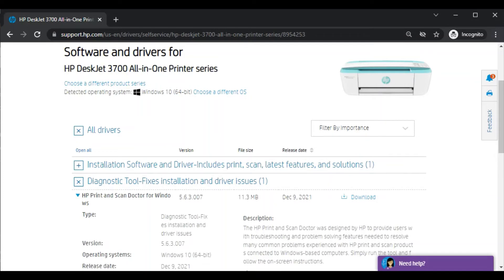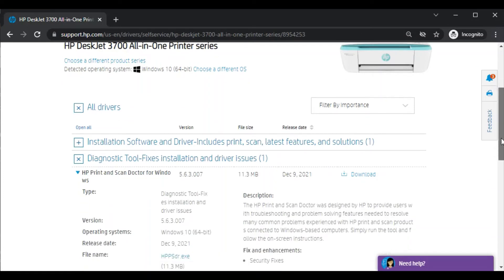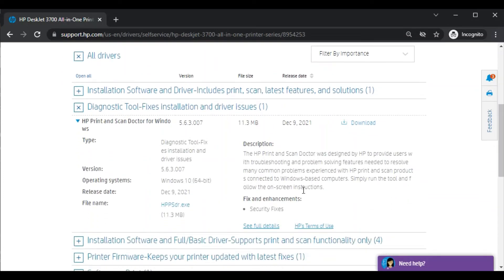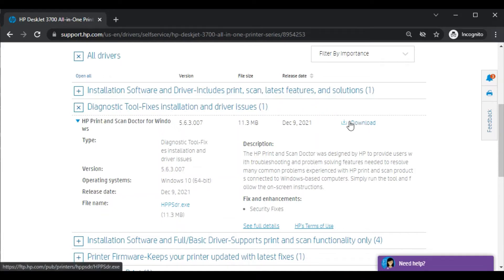Now you will see its type, description and version. You can see all details and read more information about it. Now we are going to download it. Just click on download here.